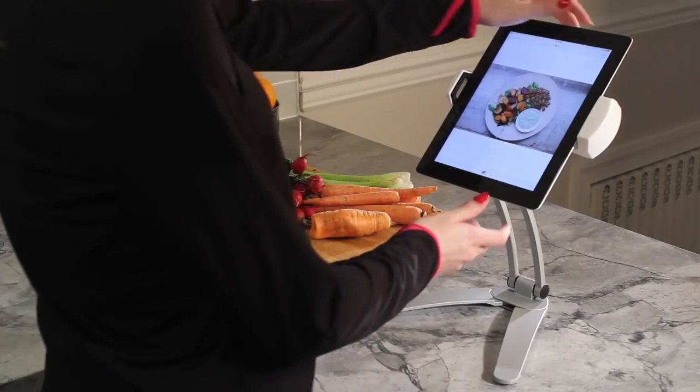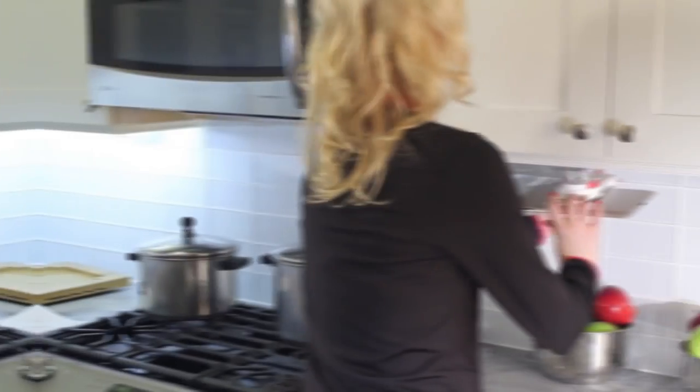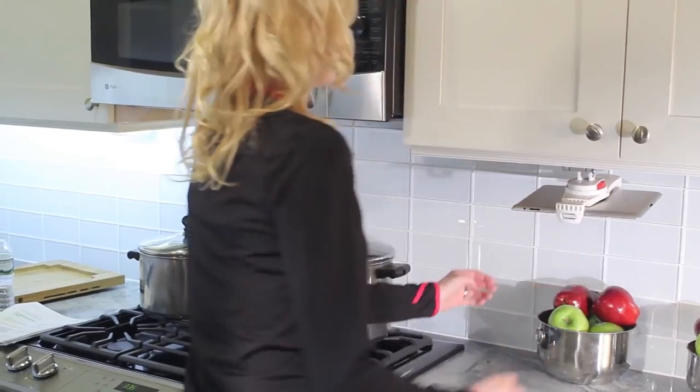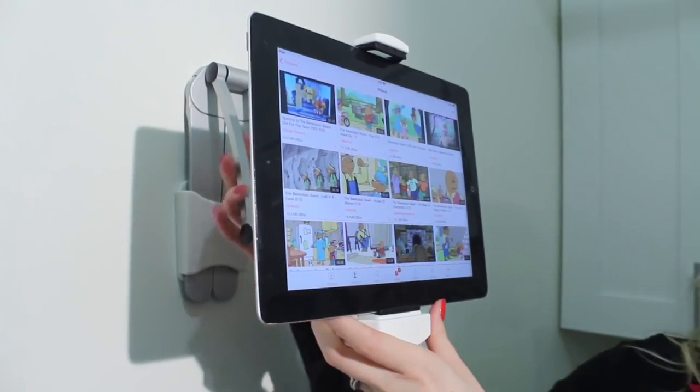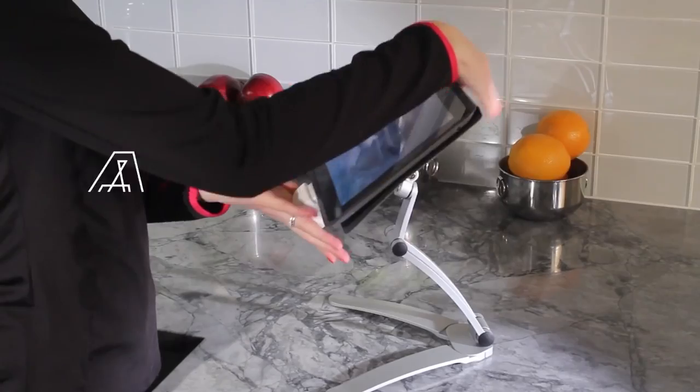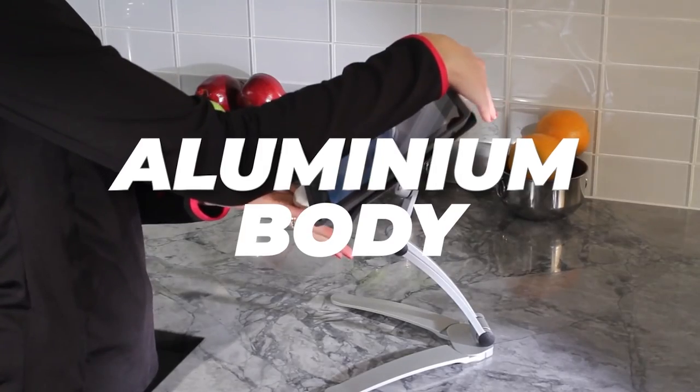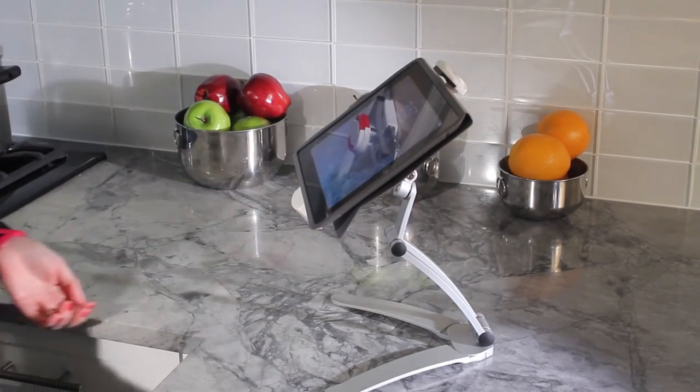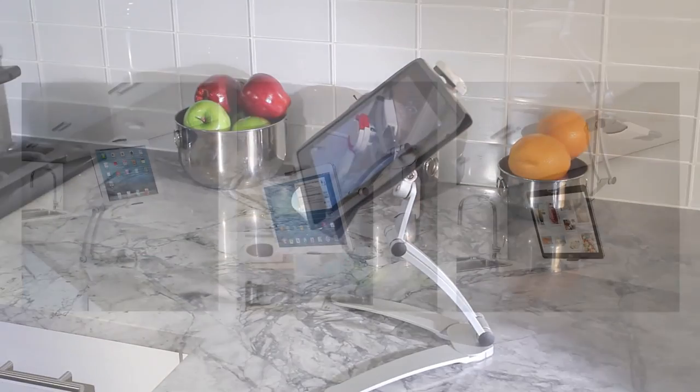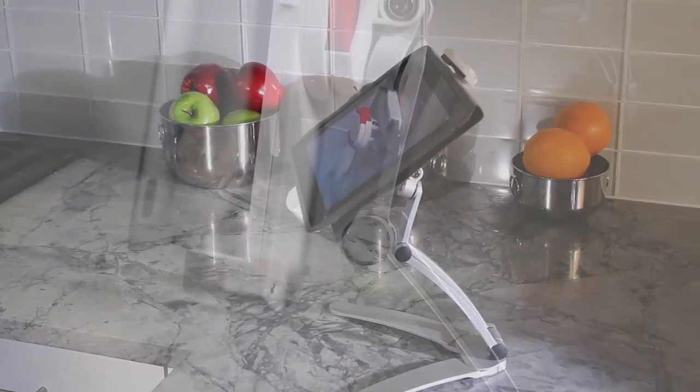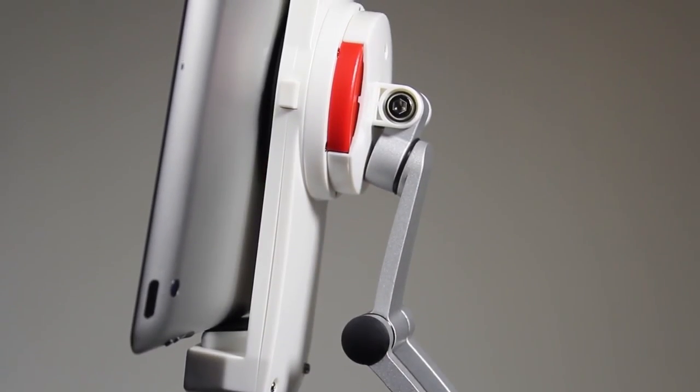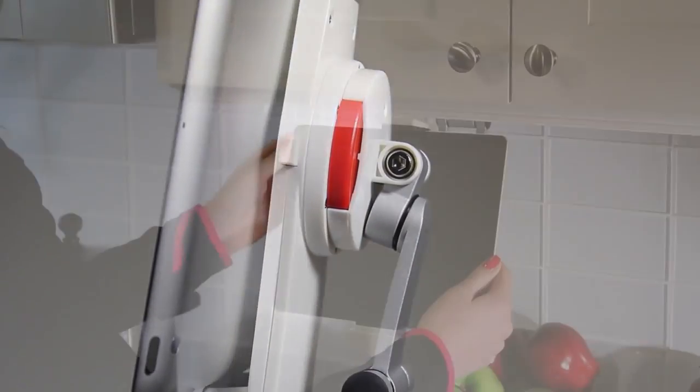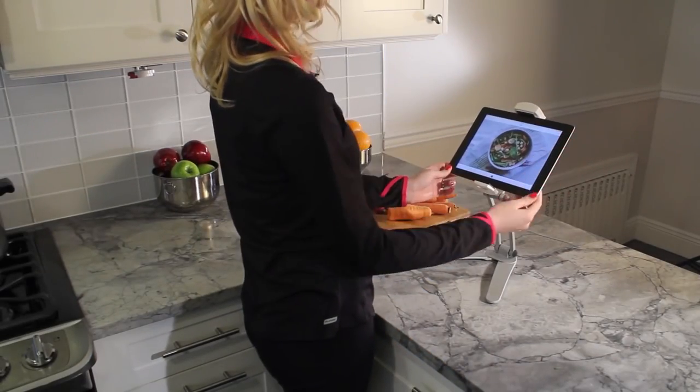Whether you're browsing recipes, watching cooking videos, or catching up on your favorite show, the kitchen mount stand is the perfect companion for your tablet. Sleek and stylish, the aluminum body folds compact for easy storage and portability while still offering tremendous stability to your tablet. And with its foldable design, you can easily take it with you on the go, whether you're moving from the kitchen to the living room or packing it up for a weekend getaway.